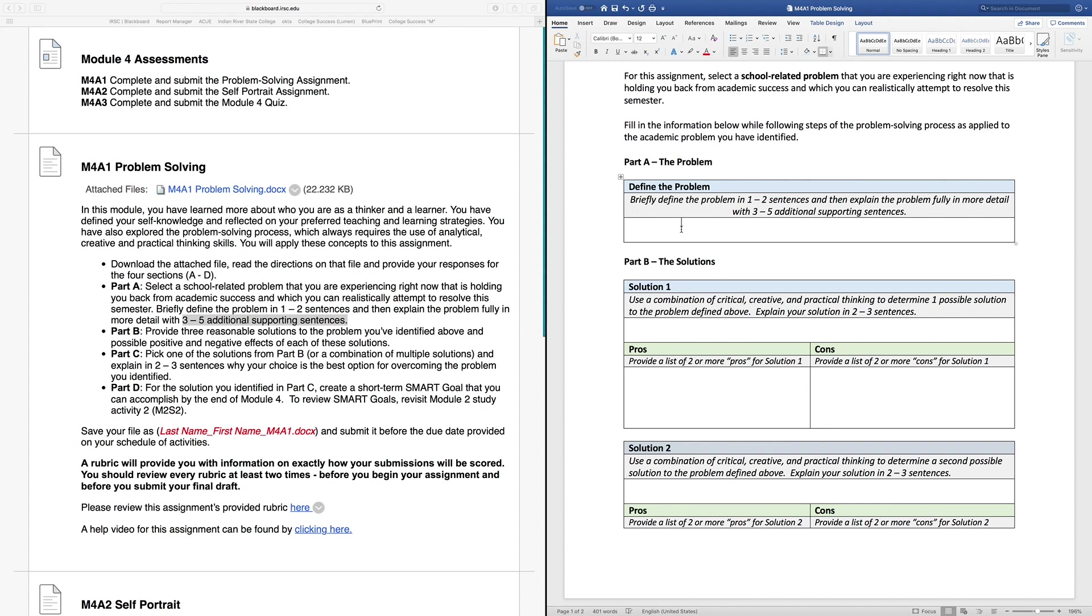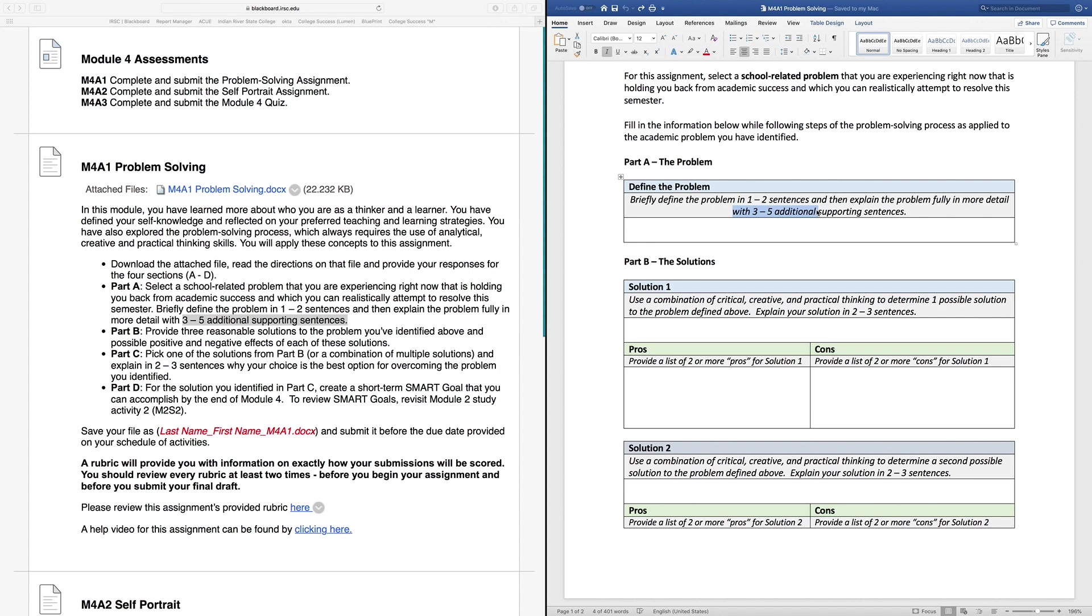Do you have a D in your college algebra class? Have you missed a week of your ENC 1101 class? Are you late on your biology research paper? Find something that's currently holding you back this semester that's school-related. Define what that problem is here in just one to two sentences, and then provide an additional three to five sentences that go into more supporting details. It can also be related to picking your classes for next semester or picking a major. So even if you're passing all of your classes right now with an A, there's still something that you could be working on to solve a problem.